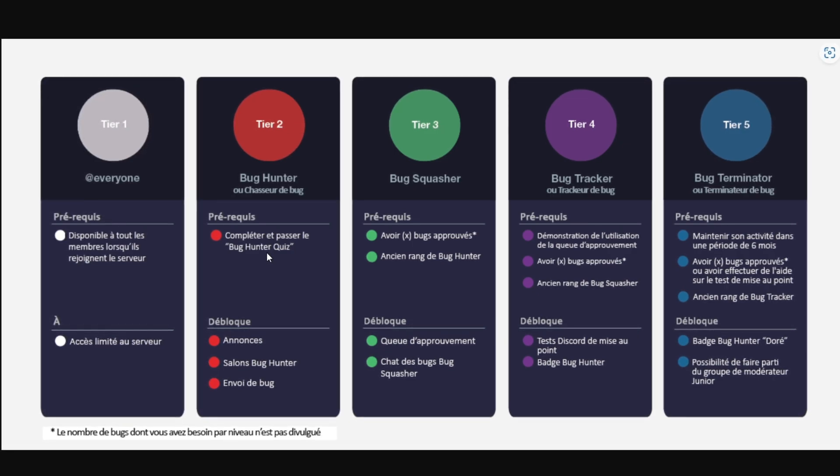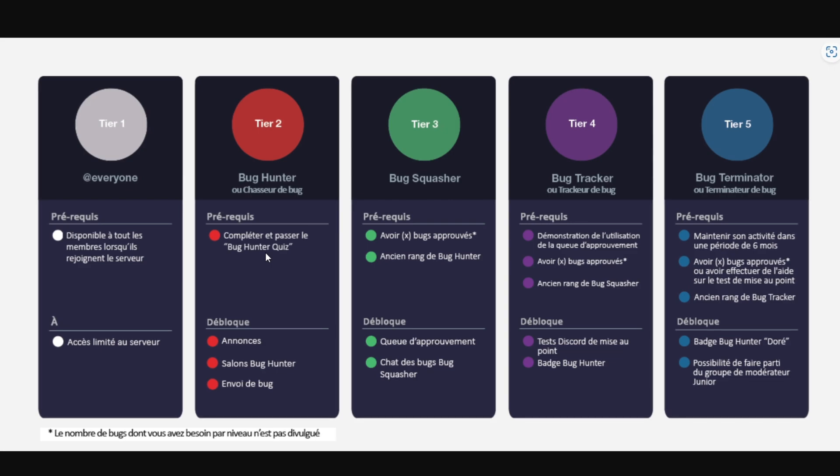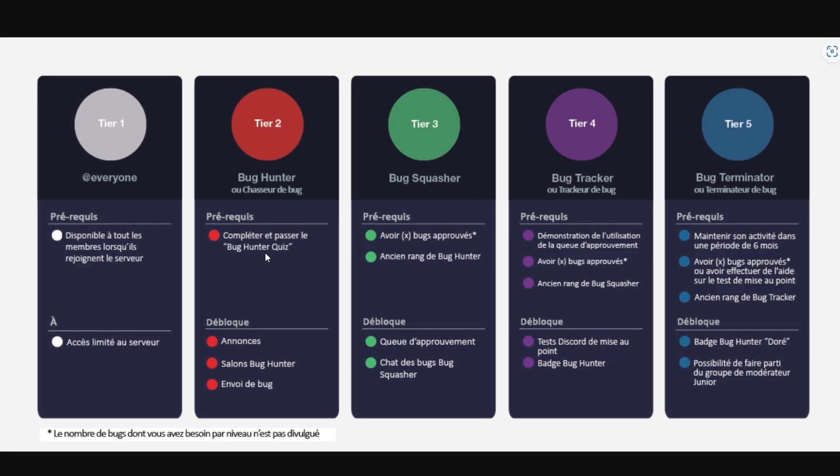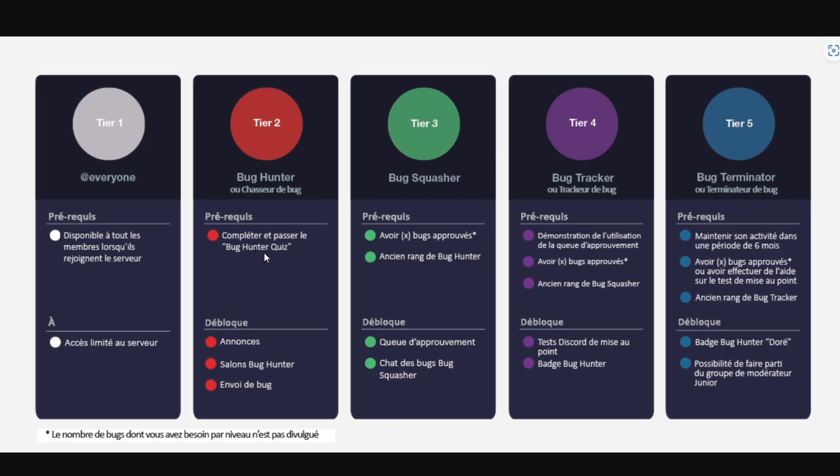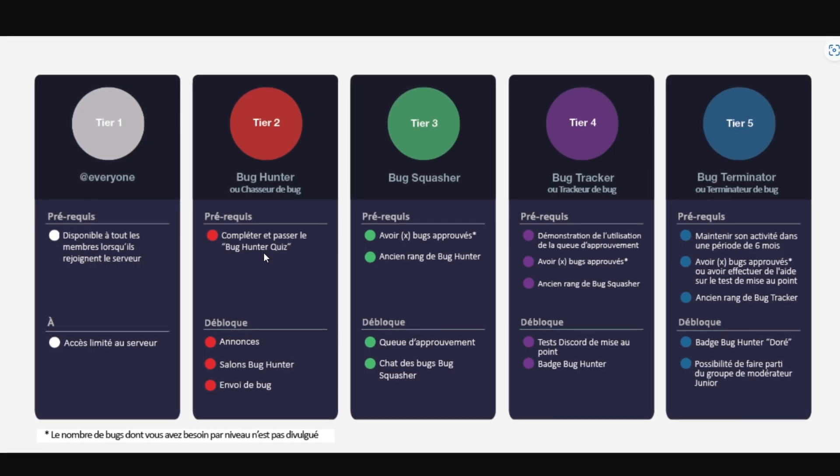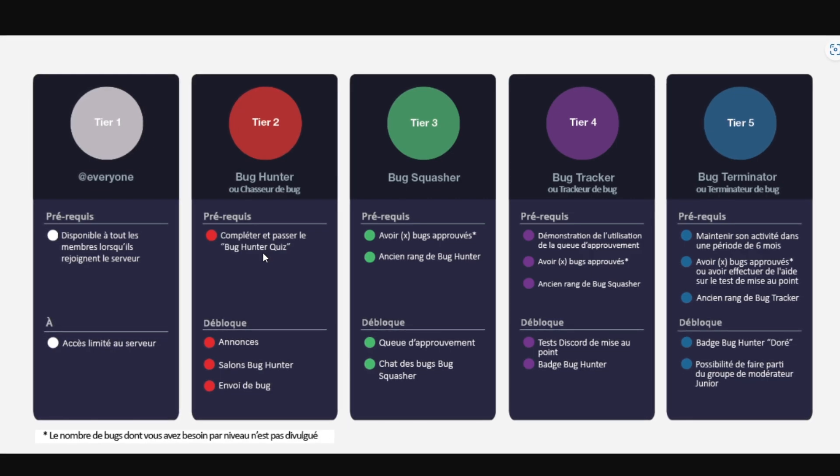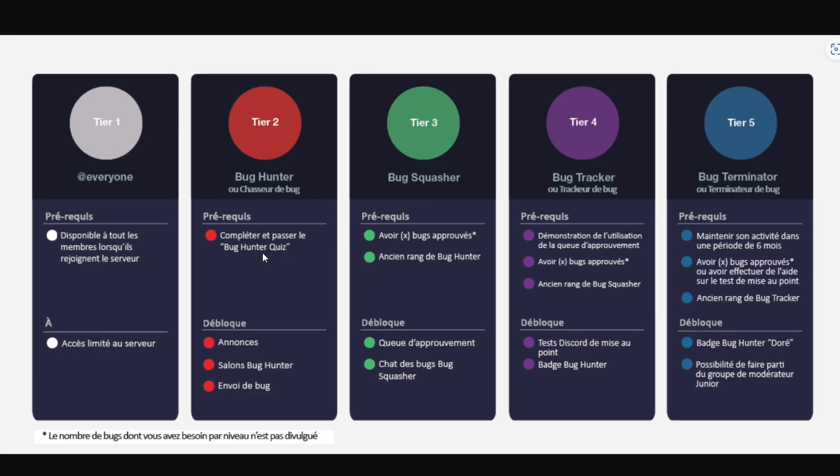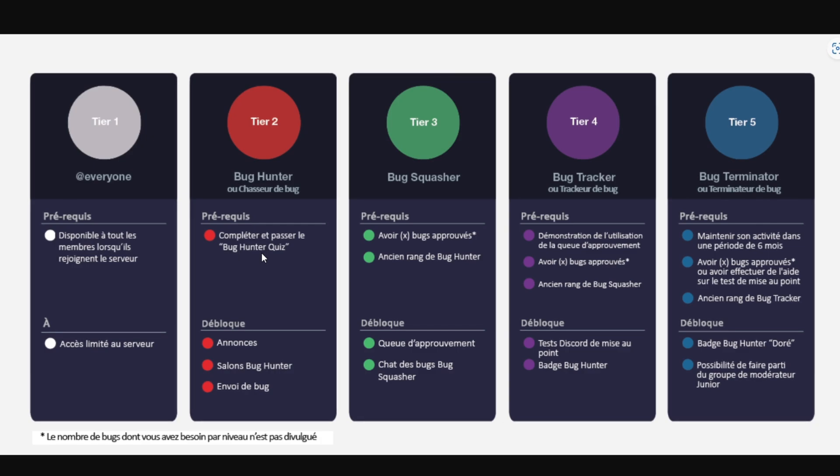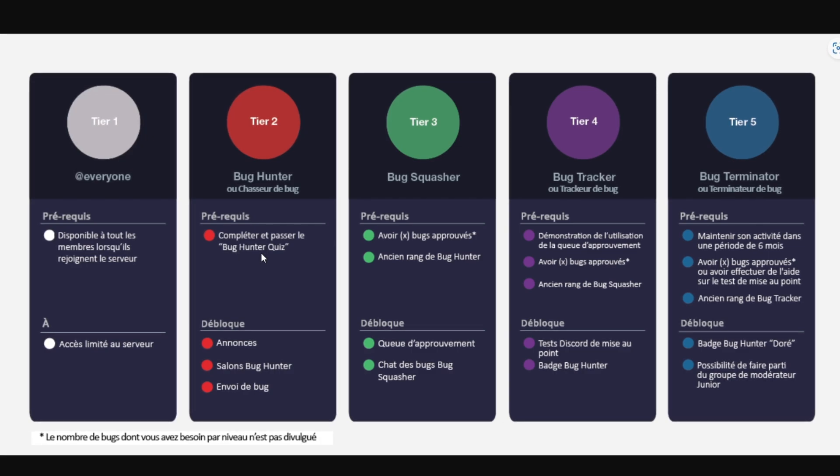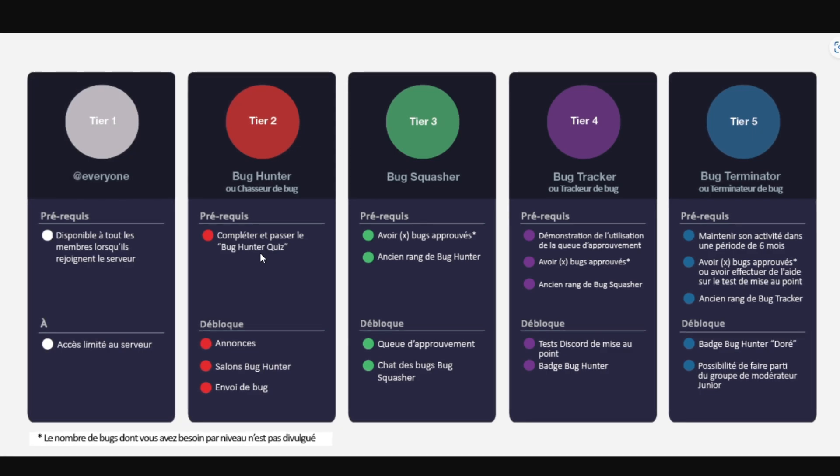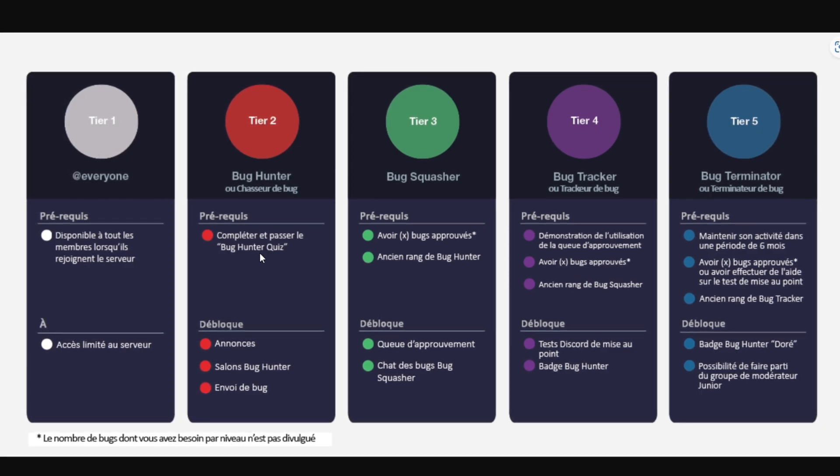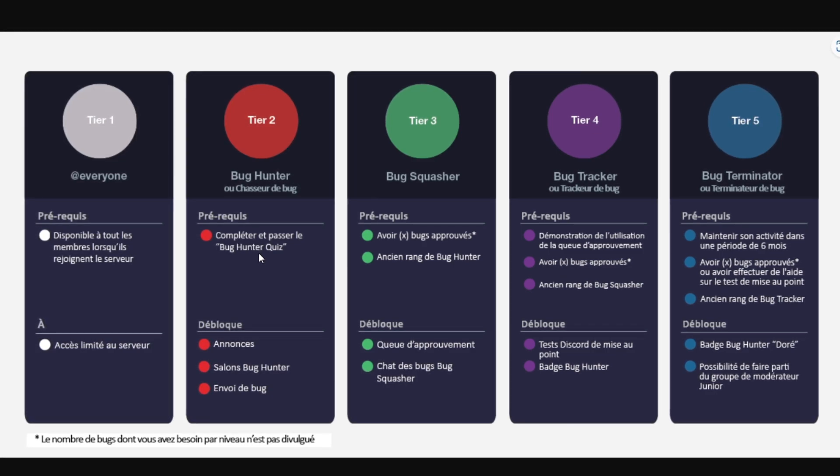And then tier four is a Bug Tracker. And here is when you get the Bug Hunter badge. It is the badge that everyone wants to get and you will also be able to see the Discord updates before the release and stuff. So to get this role, you will have to actually be an old member of the Bug Squasher. And then the last level is the fifth level, which is a Bug Terminator. And actually, you're going to get the golden Bug Hunter badge and you will be able to actually join the moderators of Discord, I guess. I'm not sure about this one.